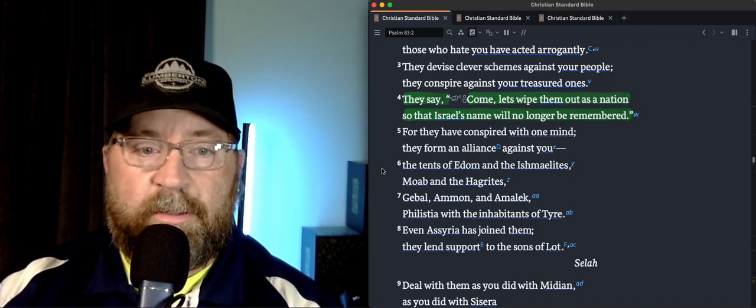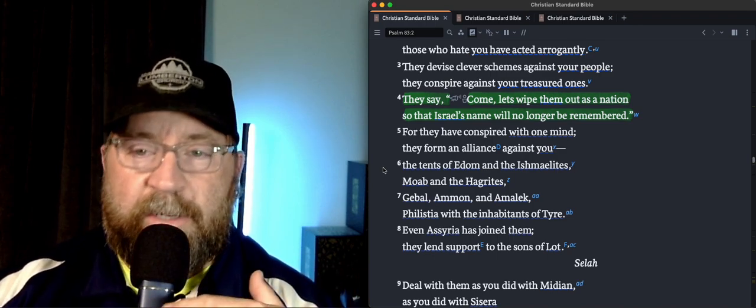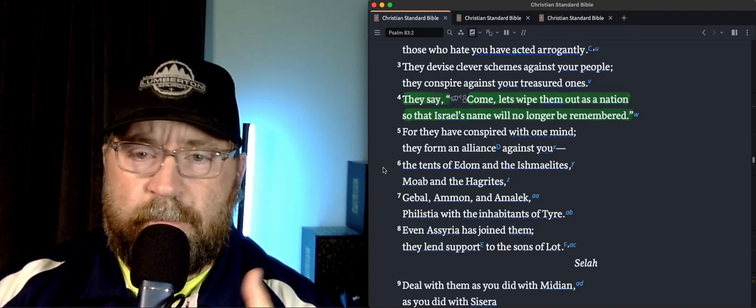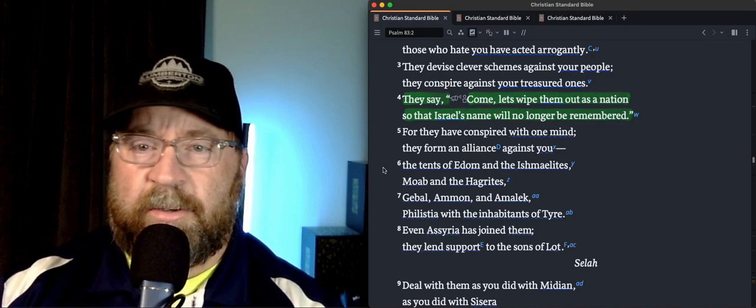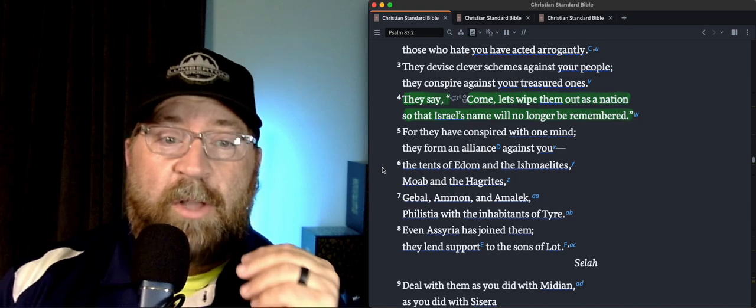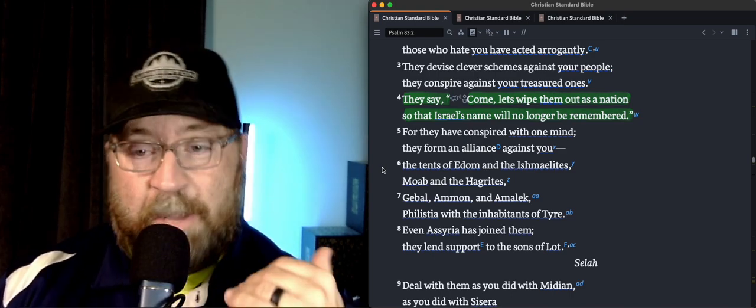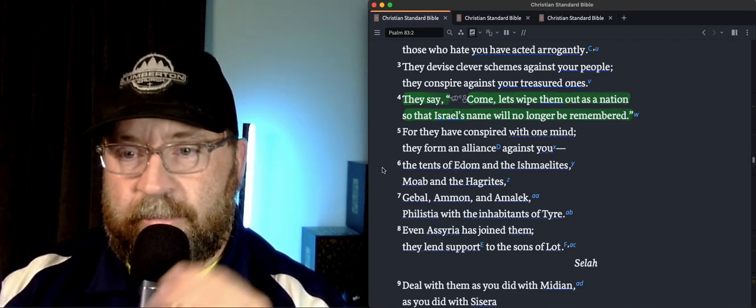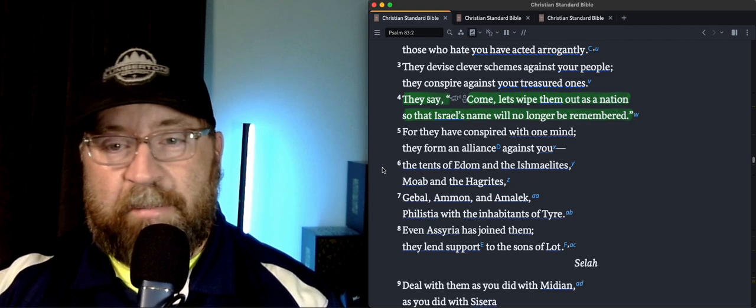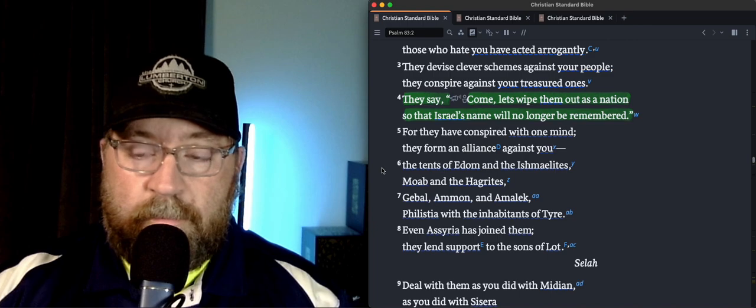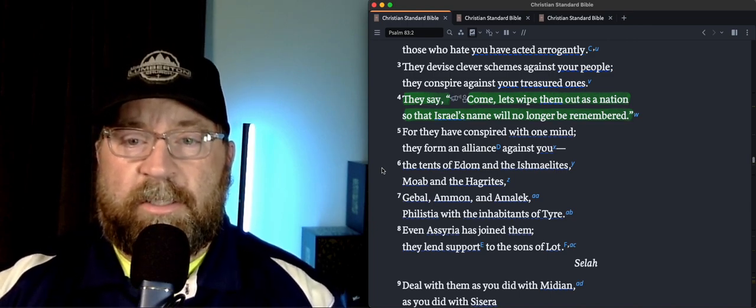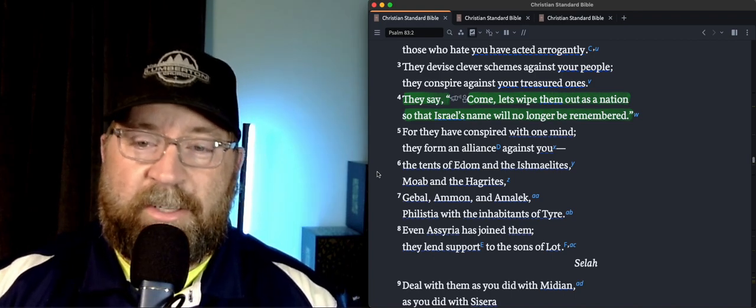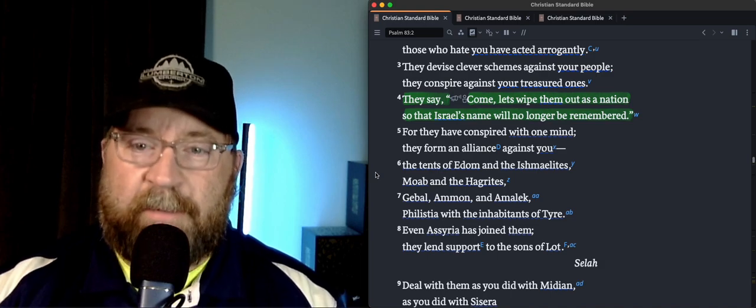Because, honestly, the covenant that God had made with Israel was that they would continue on. And so an affront against Israel was an affront against God. And so them saying, come, let's wipe them out as a nation so that they will no longer be remembered, they're coming against Yahweh himself because Yahweh said, Hey, I'm going to protect you. I'm going to keep you. You're going to be my people. I'm going to be your God. And we're going to do this thing. And it's going to keep on going. It's going to keep on lasting. And so they're conspiring against Yahweh himself. Bad plan.